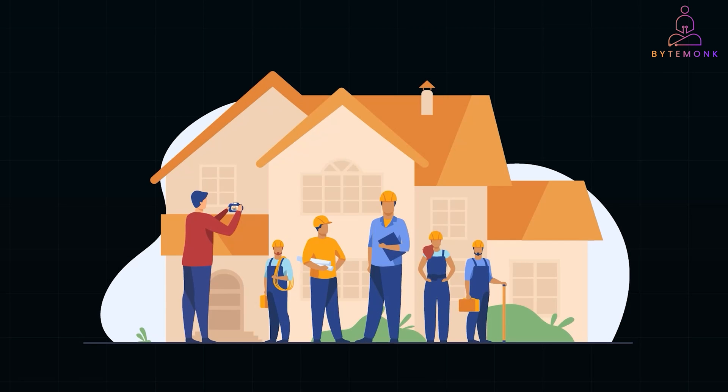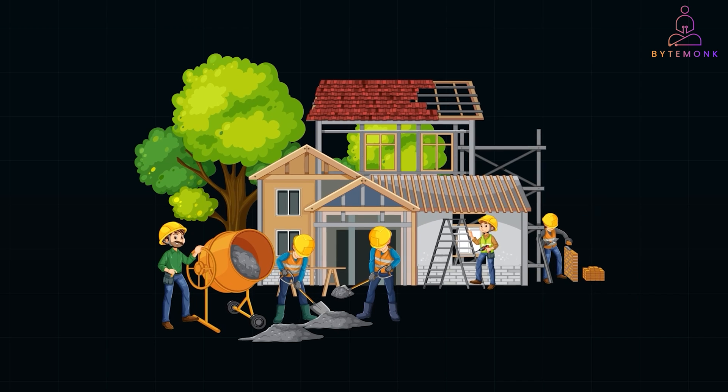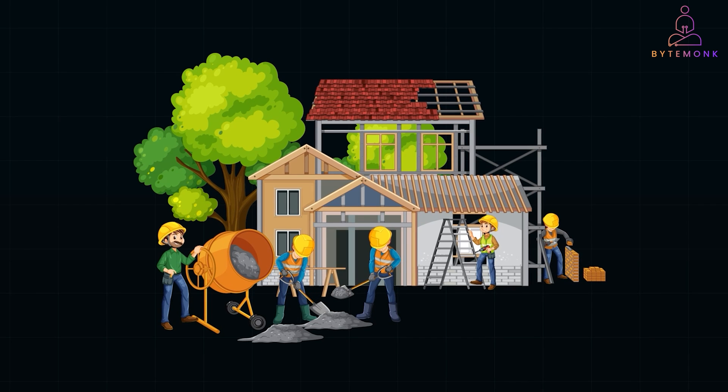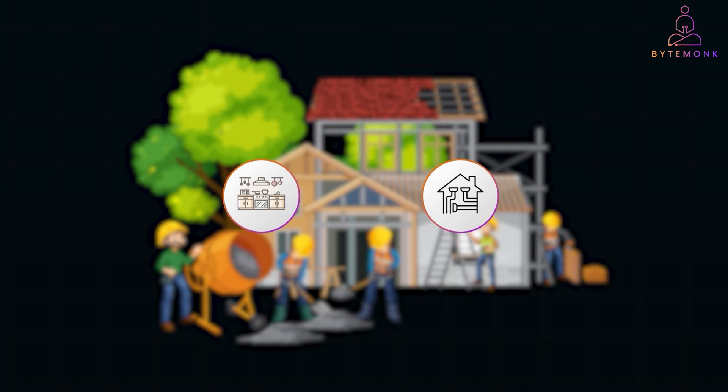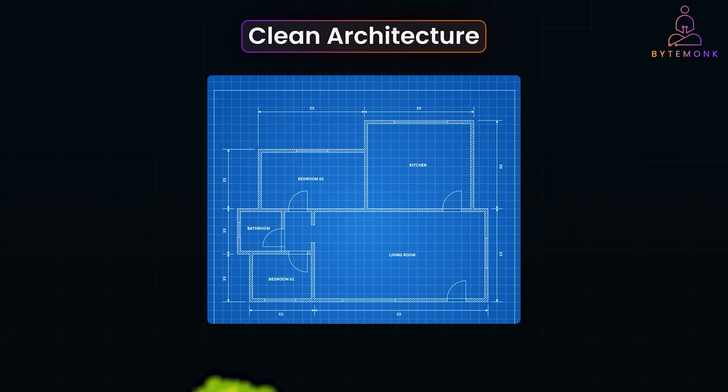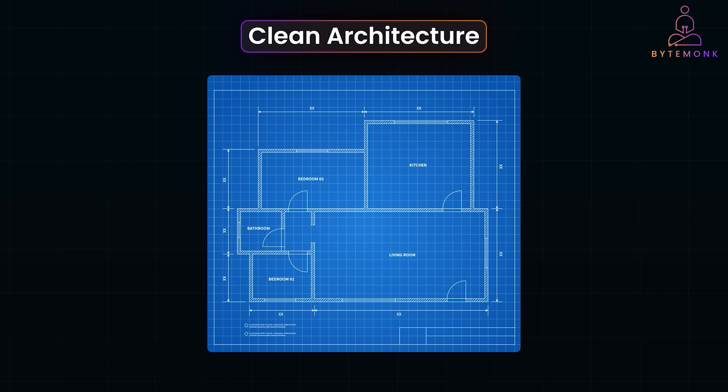Imagine you are building a house and you want it to stand the test of time. You don't want to tear it down every time the kitchen style changes or the plumbing needs an upgrade. Clean architecture is the blueprint for that kind of house. Except here, we are building software.